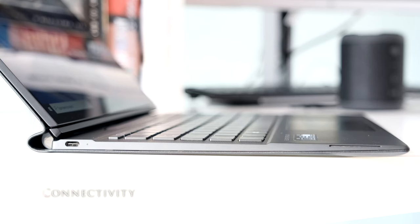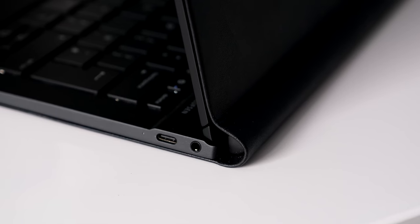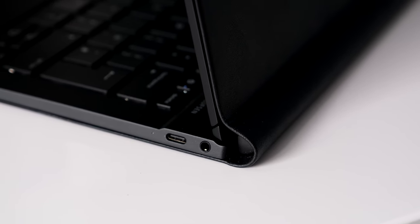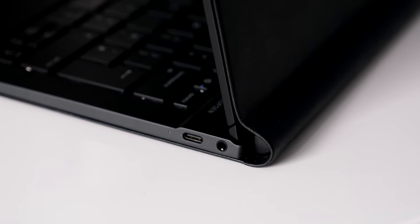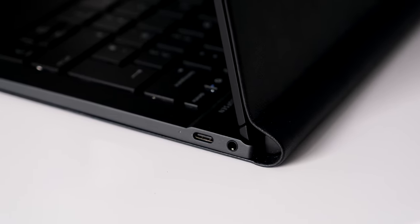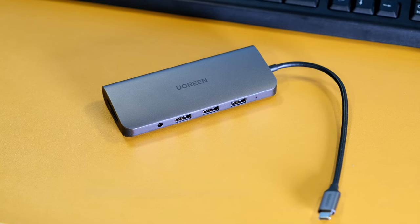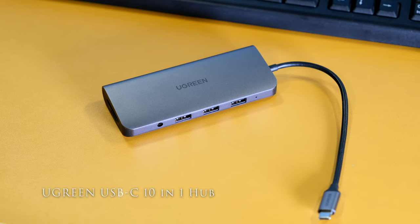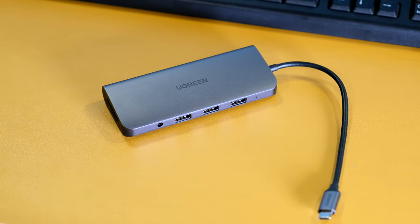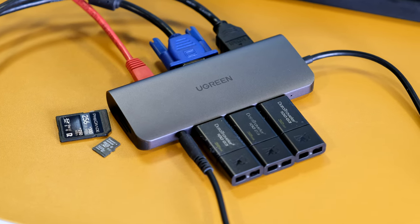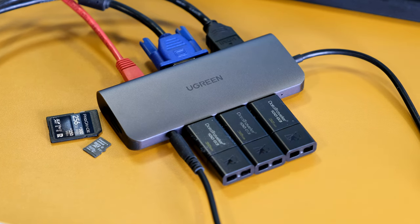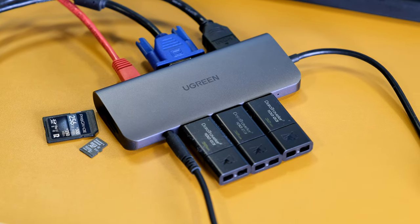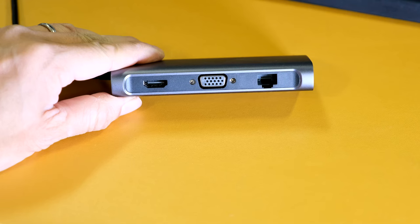On the left we have the USB-C 3.2 Gen 1 port supporting display port and power delivery. On the right we have a headphone microphone combo jack and an identical USB-C 3.2 Gen 1 port. If you need to extend the number of ports, consider something like the Swiss knife of USB hubs, the Ugreen USB-C docking station 10-in-1 multi-port adapter.